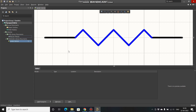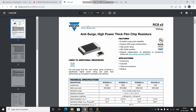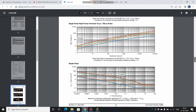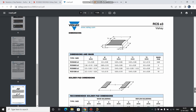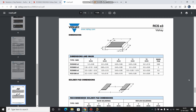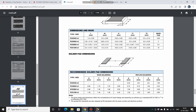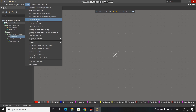Now we have to create the footprint, so I'll open the PCB library. Before starting, we'll go to the datasheet of this resistor. Scrolling down, we can see the dimensions of this component, and referring to these values we will enter the values. Go to Altium, go to Tools, and select Footprint Wizard.